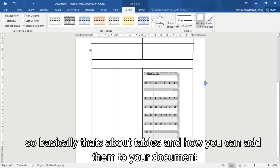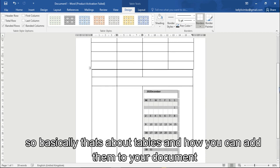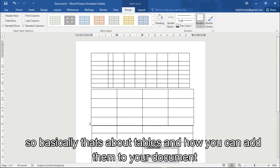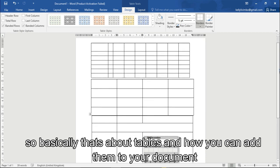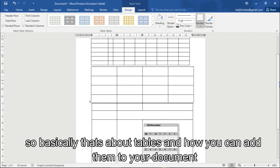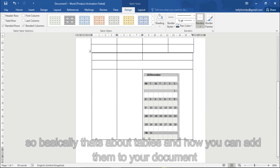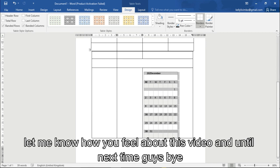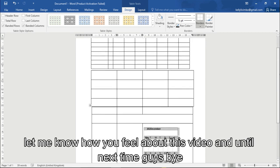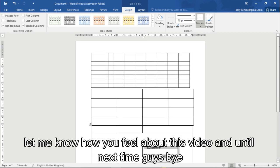So yeah, basically that's about tables and how you can add them to your documents. Let me know how you feel about this video, and until next time guys, bye.